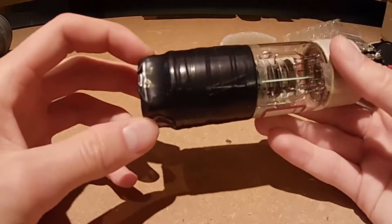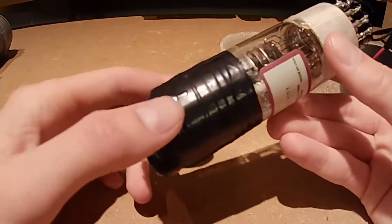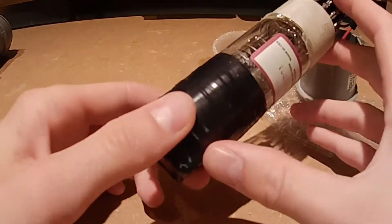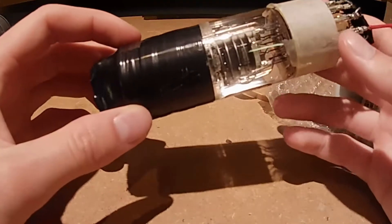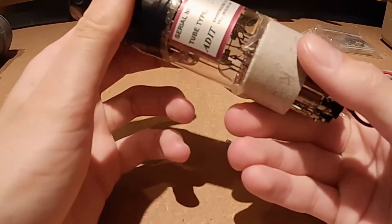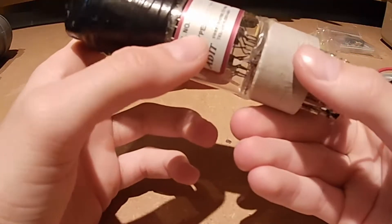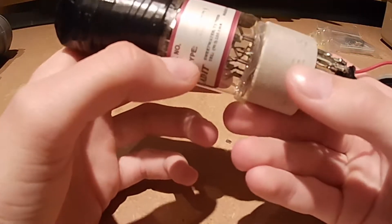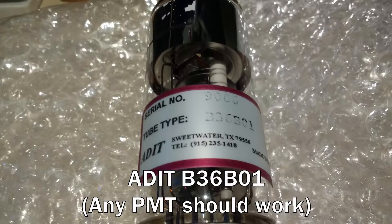At the front here under this black tape the BGO crystal sits. This other part is the photomultiplier tube. This is an end-on photomultiplier tube. The tube type is B36B01.